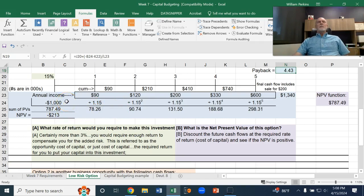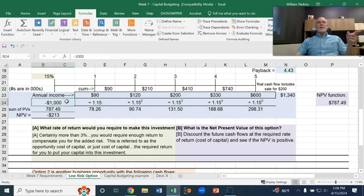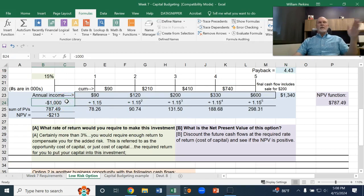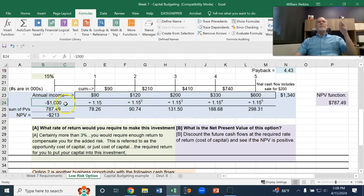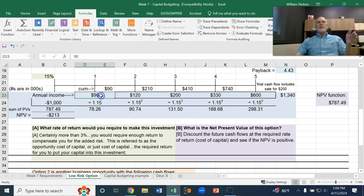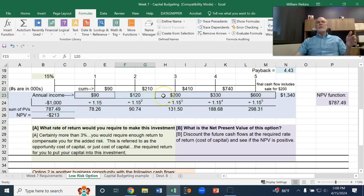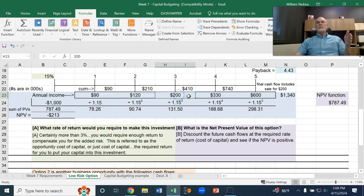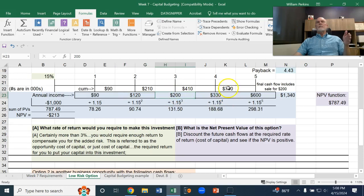So again, we're laying out a million dollars at the beginning. Laying out a thousand dollars at the beginning, and then we get $90 back in the first year, then $120, then $200, then $330. After four years, we've accumulated a total of $740 of cash profit.